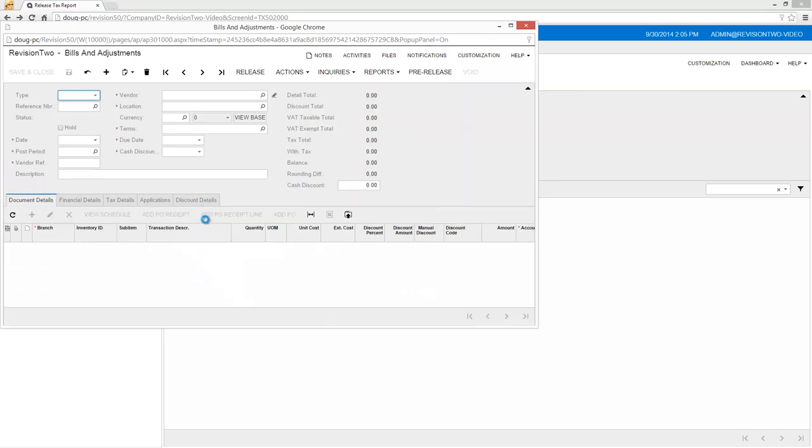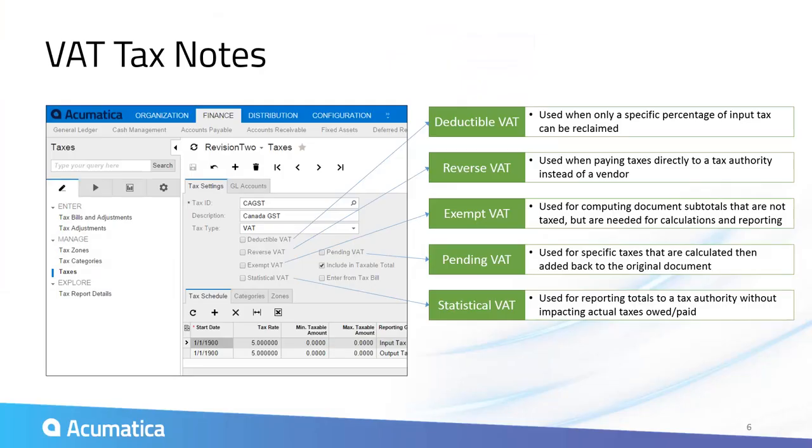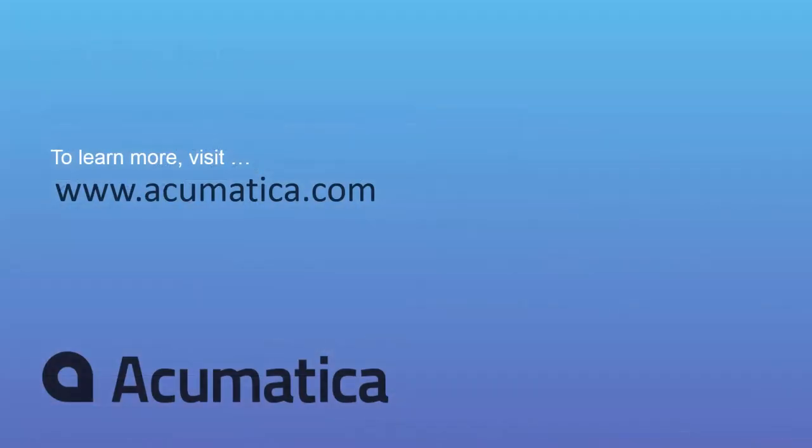The resulting vendor bill is displayed and can be released during the tax filing process. Acumatica manages several other VAT tax reporting and calculation scenarios. Additional details regarding these features are included in the system help files. For more information about Acumatica, visit our website to read documentation and view other videos.